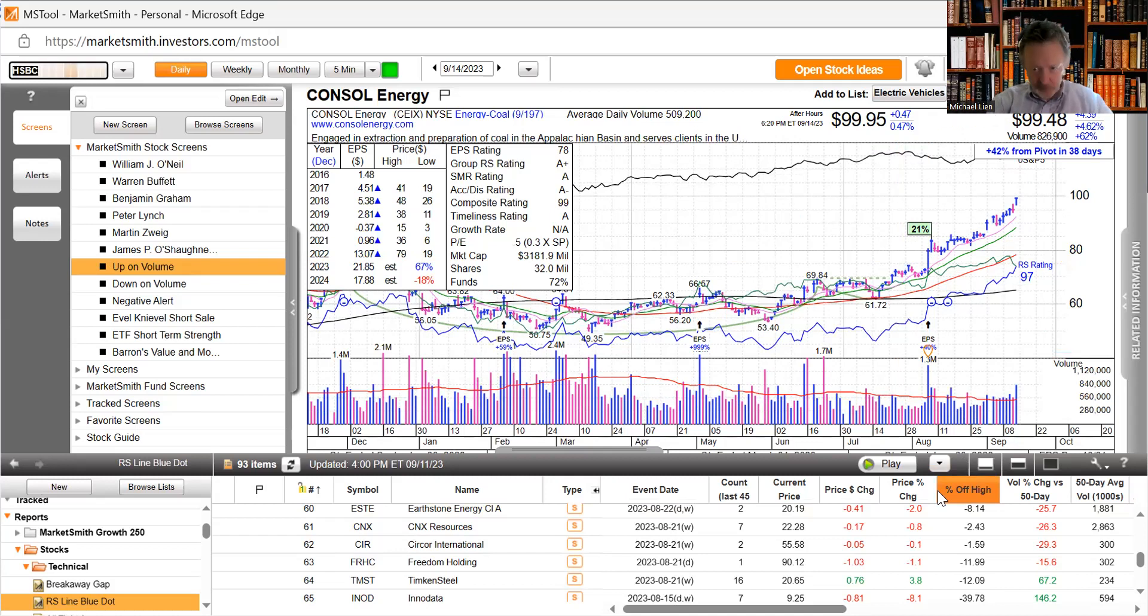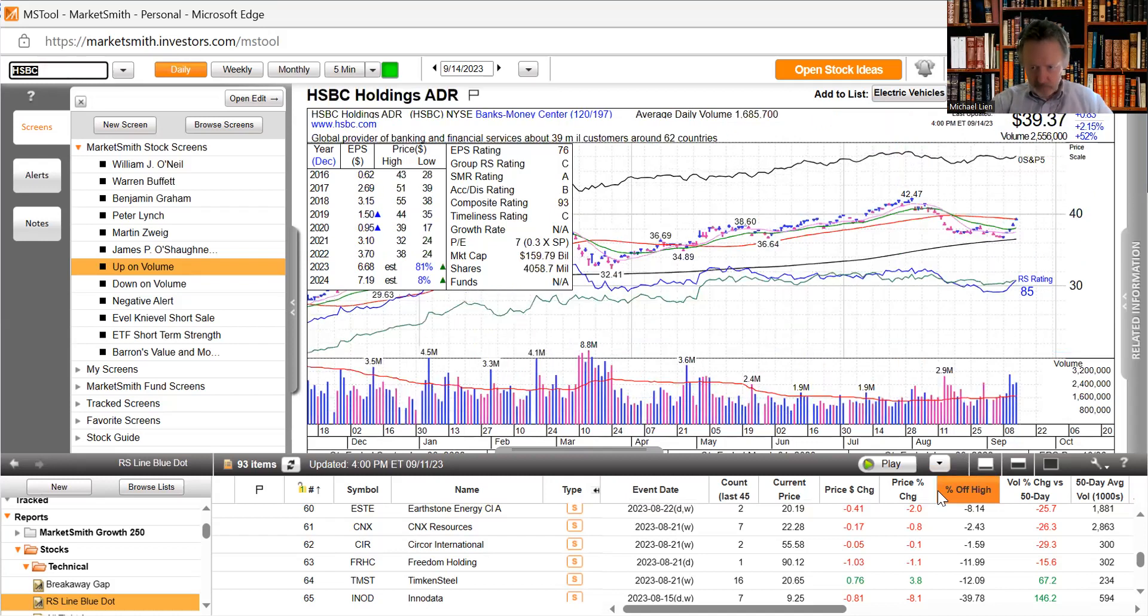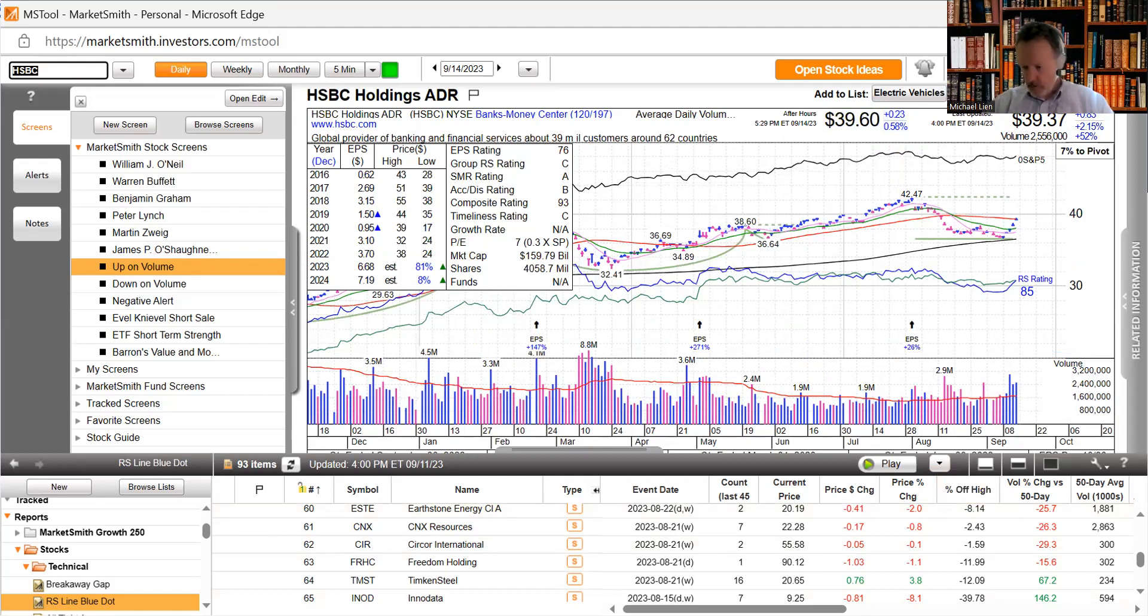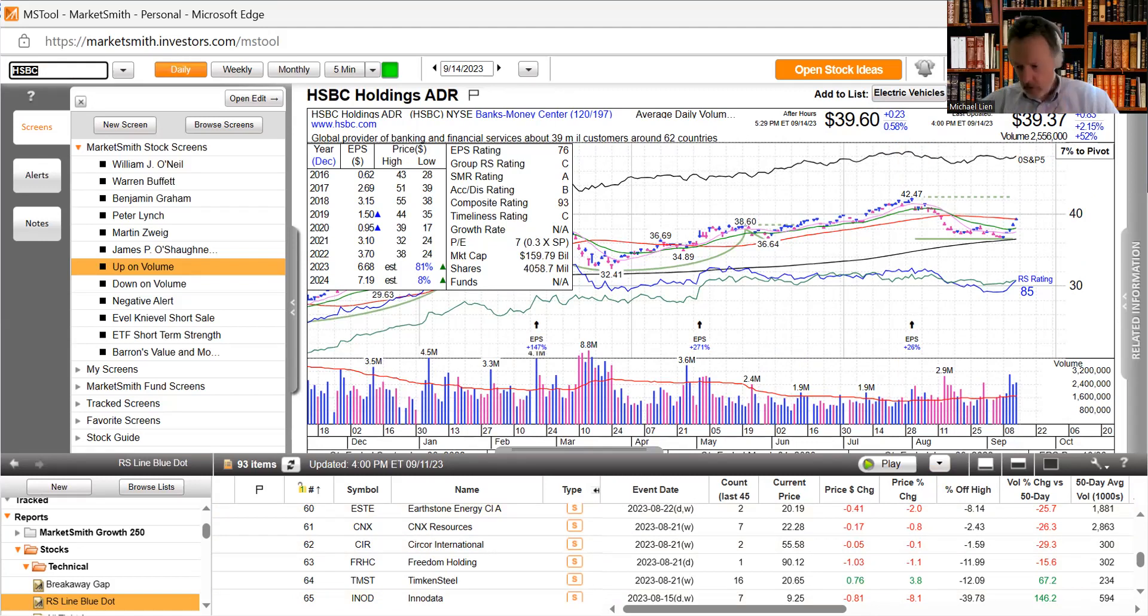Our last one is HSBC, up a little over two percent on pretty good volume. And always the risk is when you own stocks, this is why we talk about annuities, they can sell off.